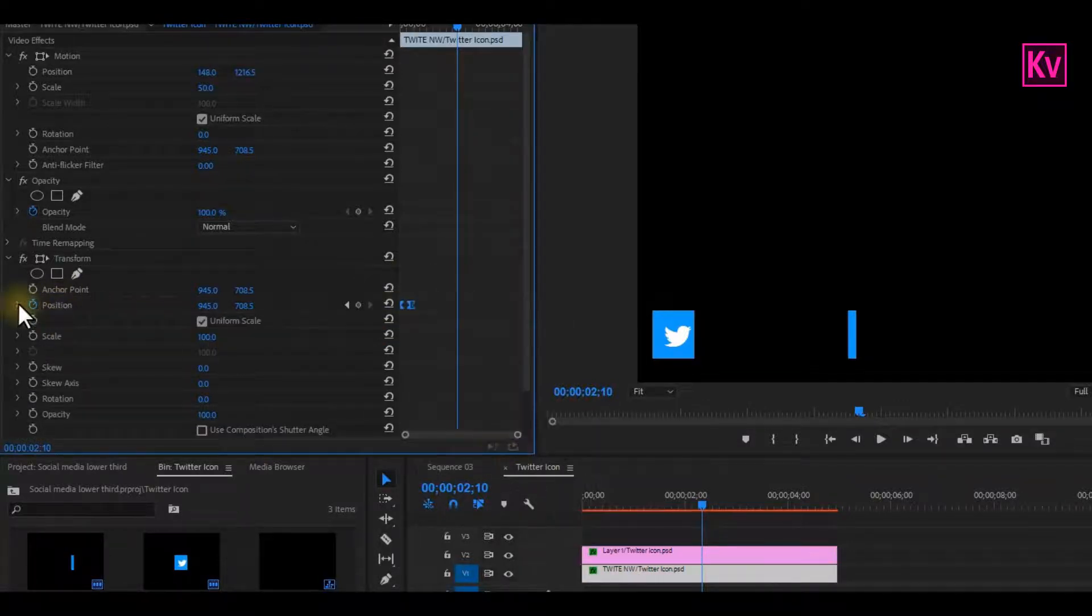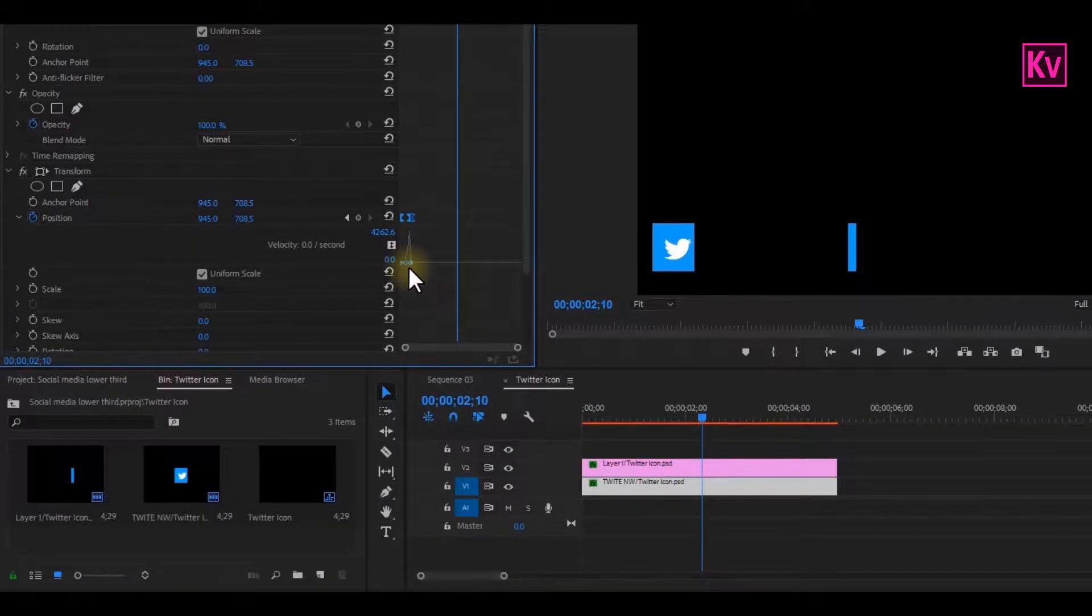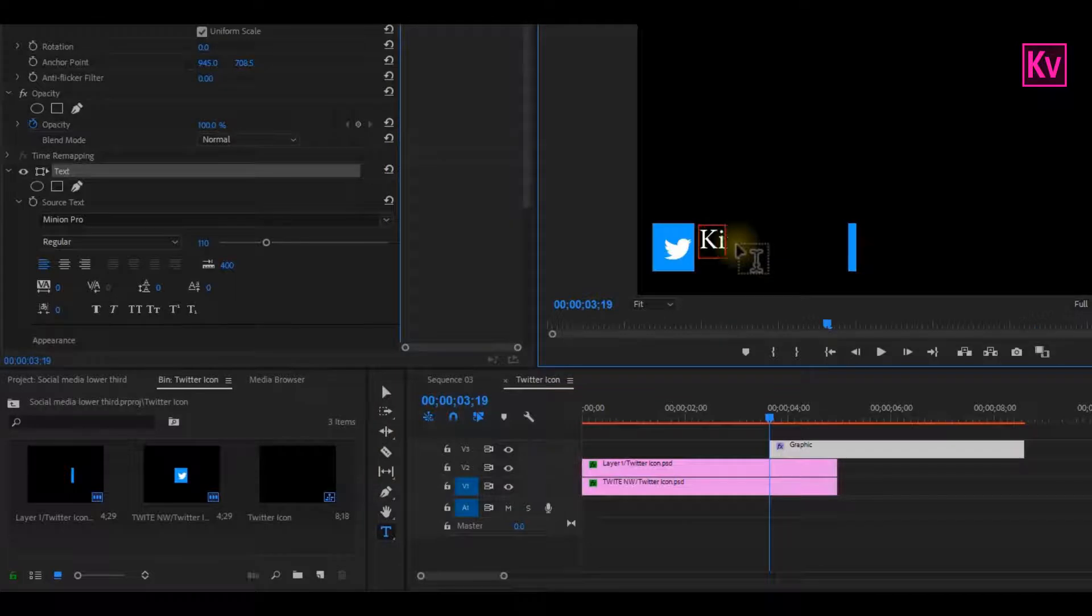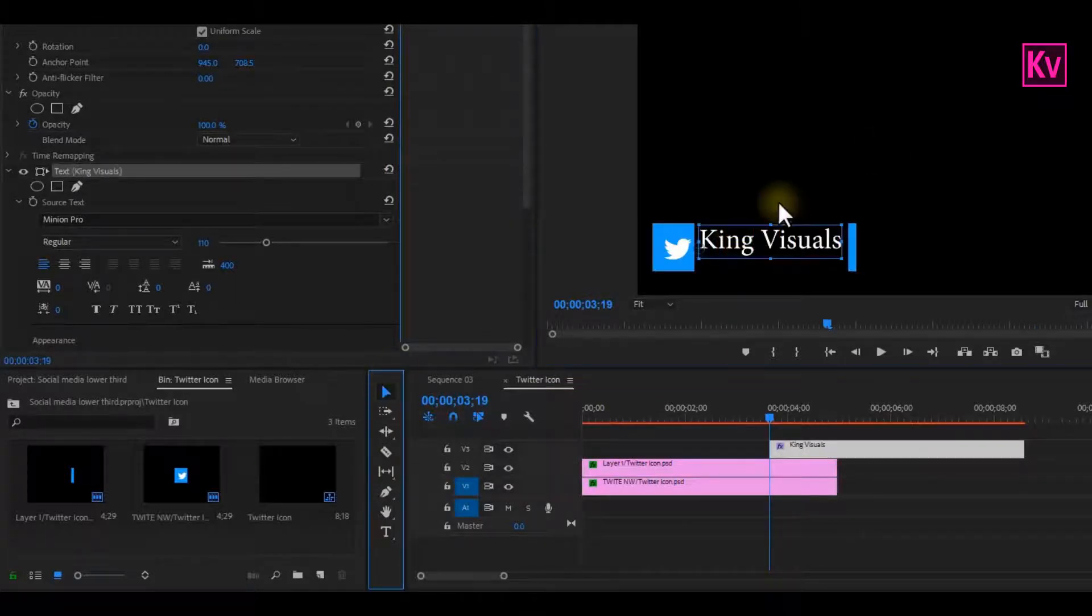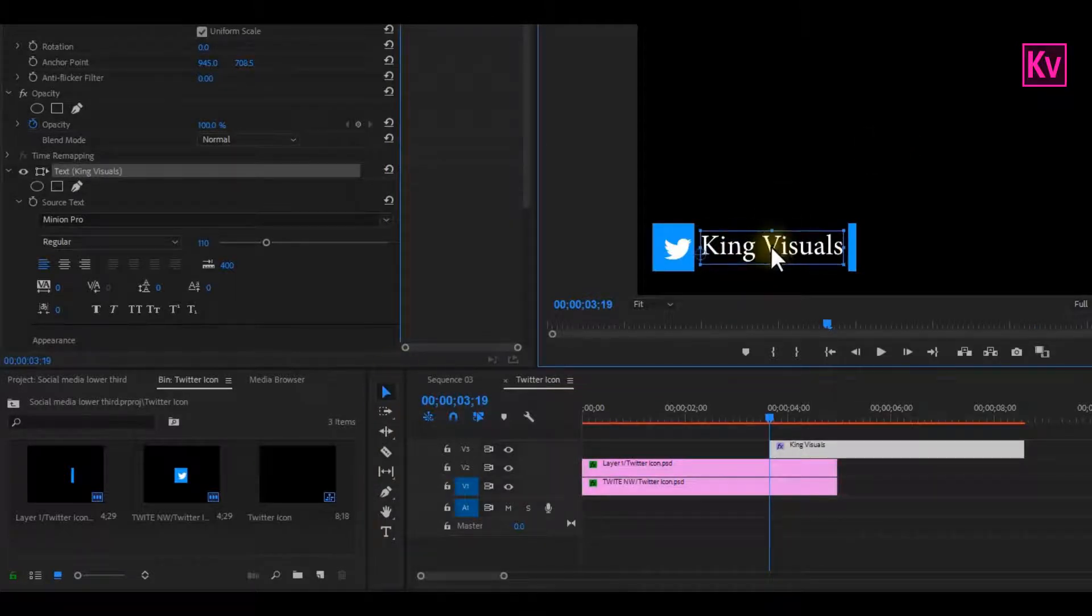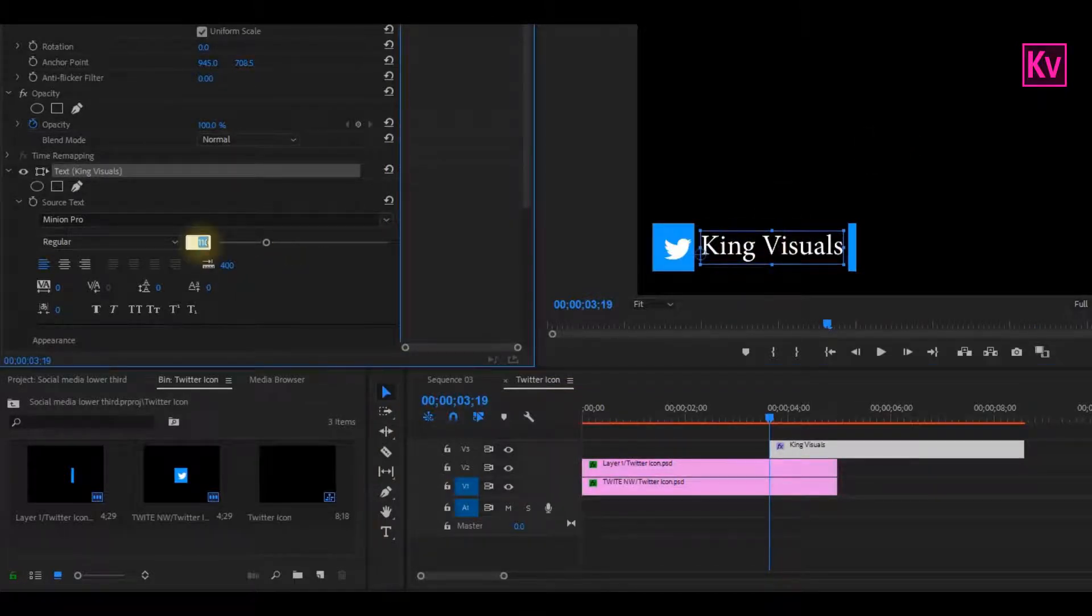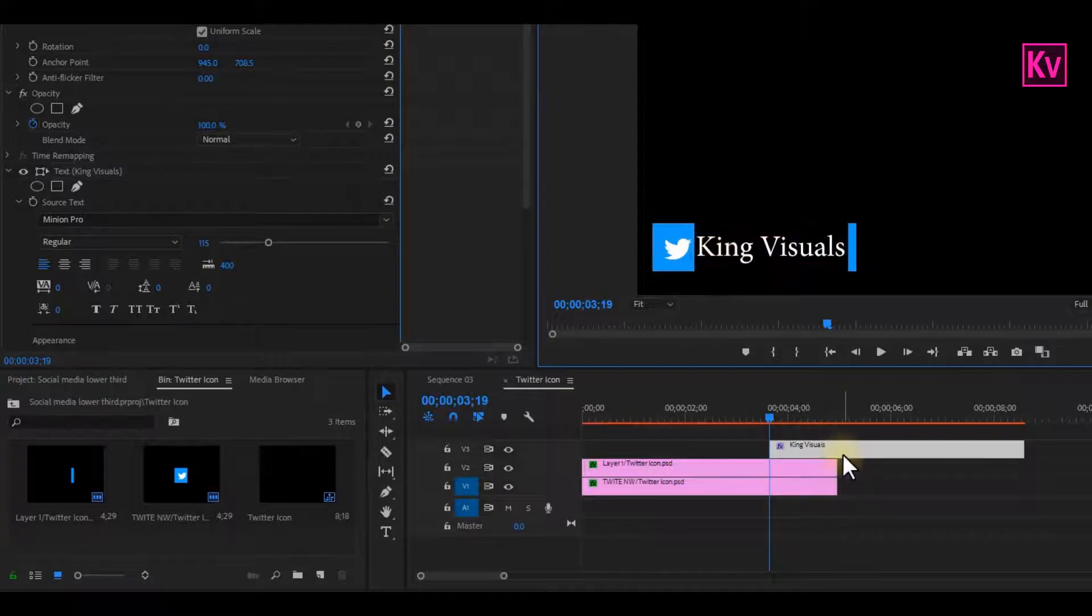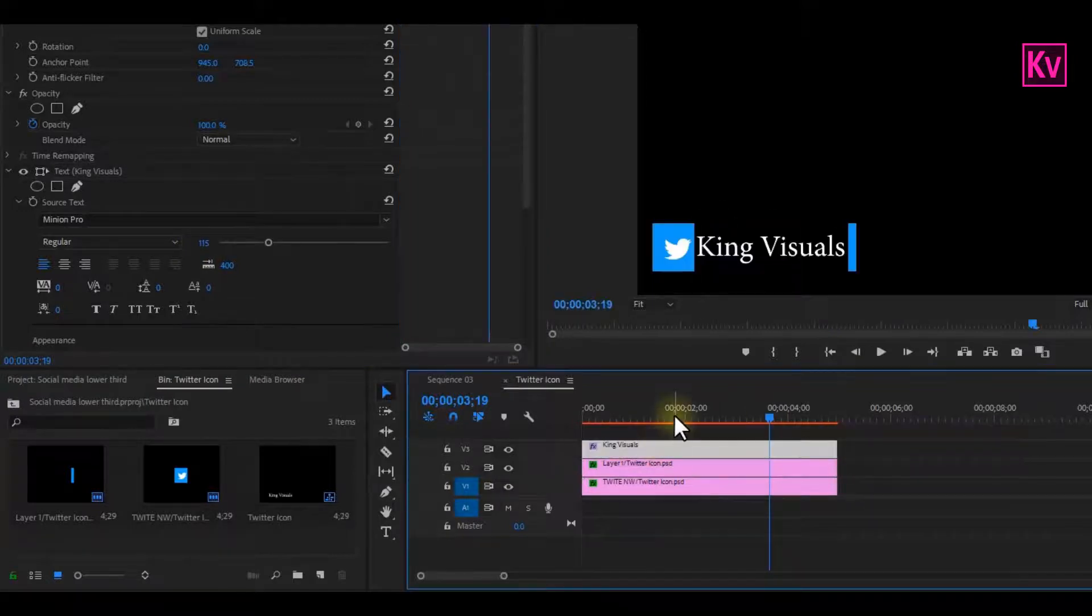Now pick the text tool or press Ctrl or Command T on the keyboard and then write your social media handle. Position it well and if necessary adjust the font size.